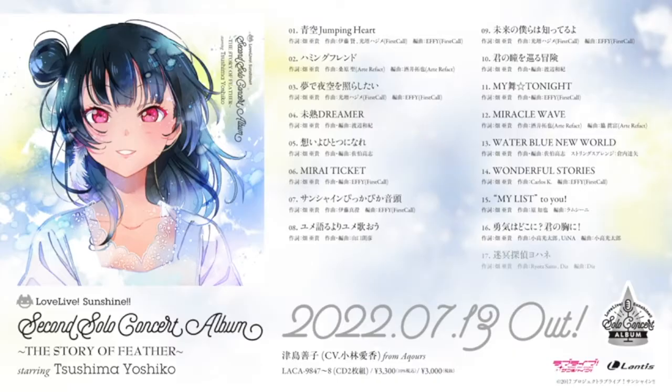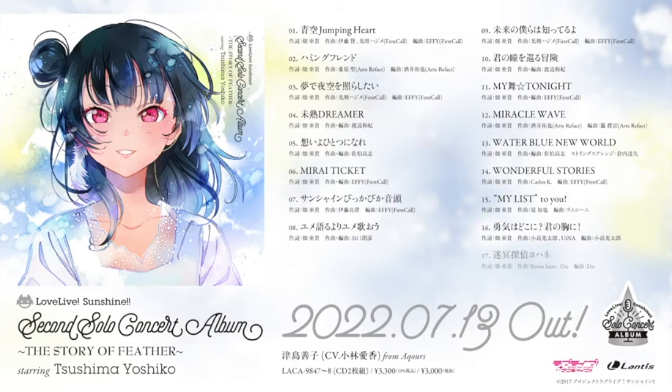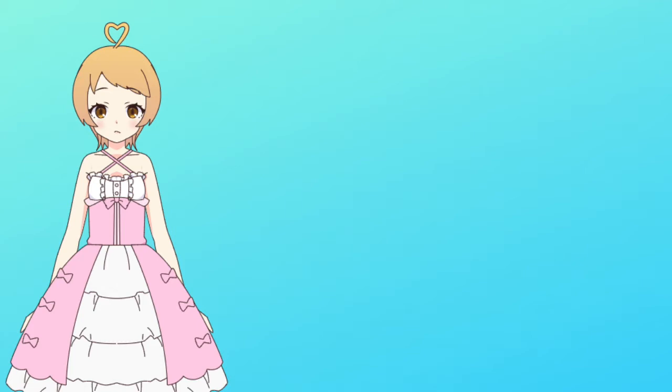But first, let's talk about the Yoshiko song. The tone of this song was pretty expected considering which idol we're talking about here. However, just because something is expected doesn't always mean that it's bad.